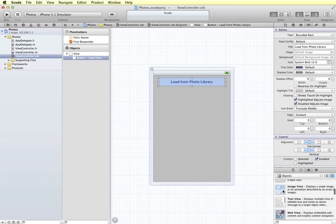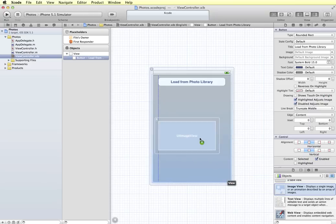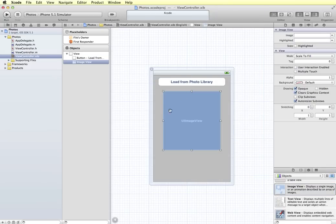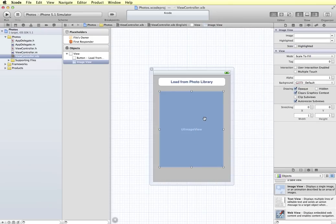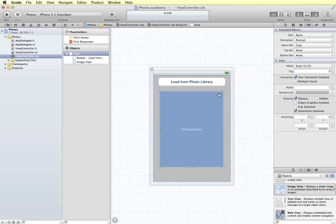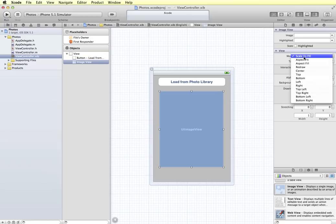I'm going to grab an image view and drag it onto the screen, and I'm just going to resize it out. I also want it to be in proportion, so with it selected I'm going to change the scale from Scale To Fill to Aspect Fit.